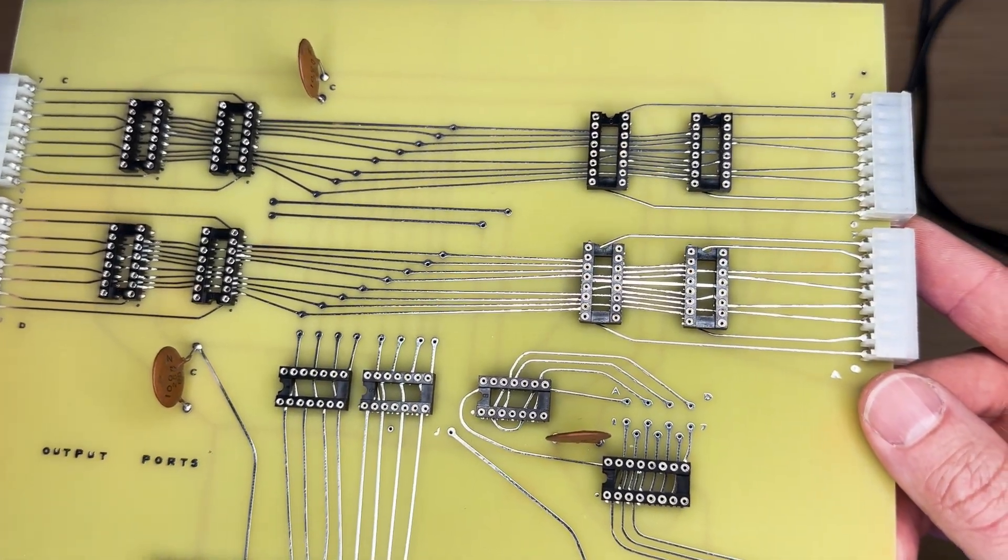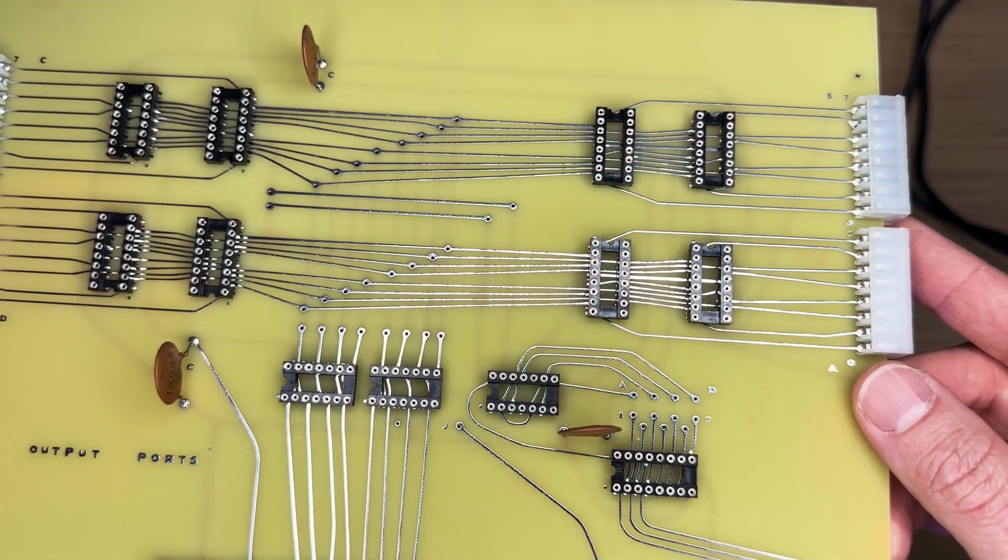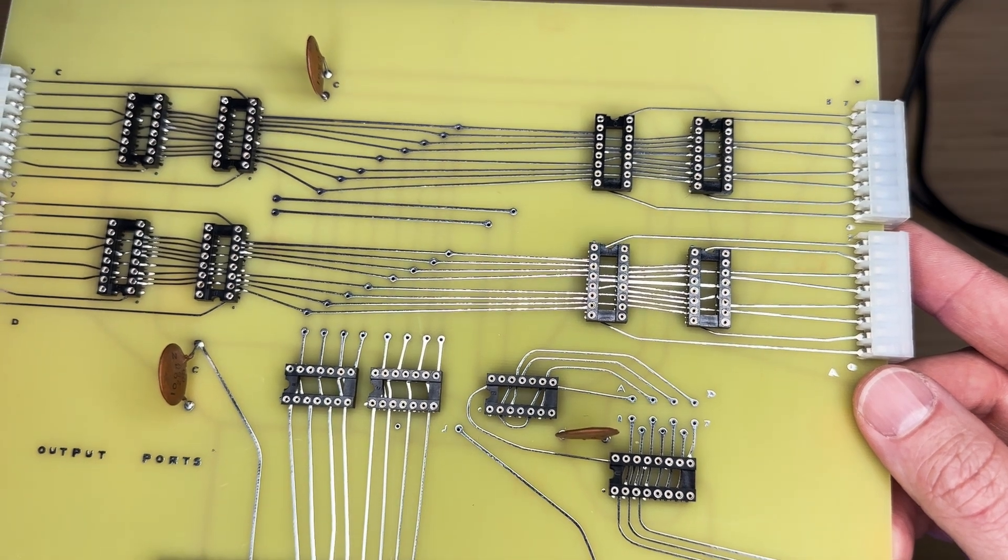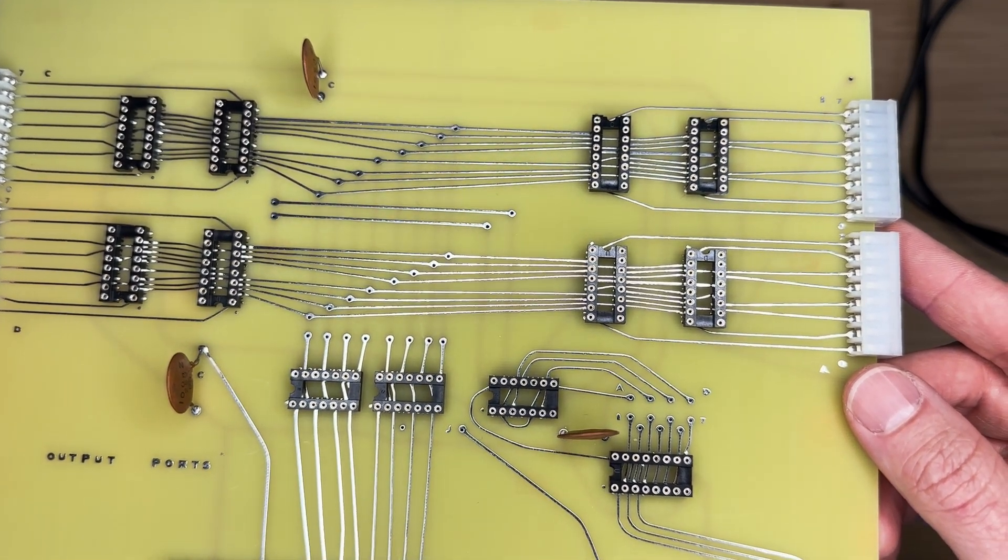This configuration allows us to configure up to 7 output ports, which will require 2 of these boards.